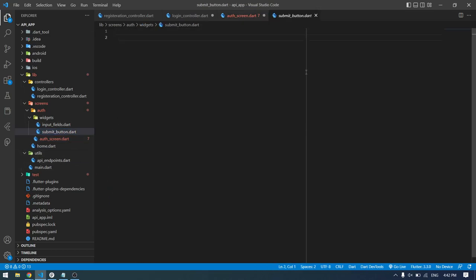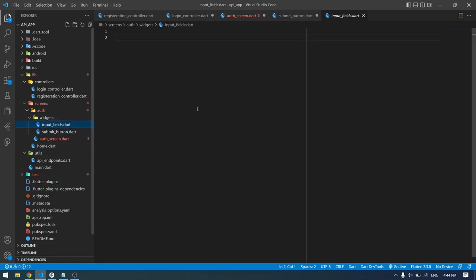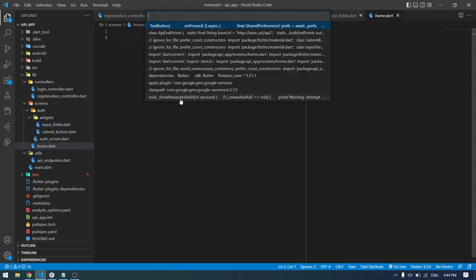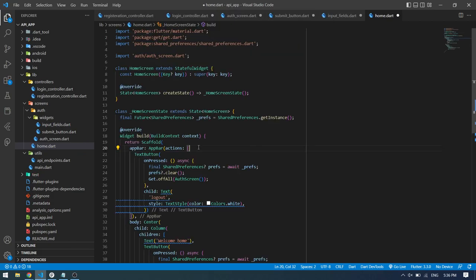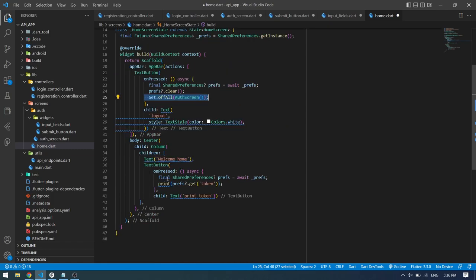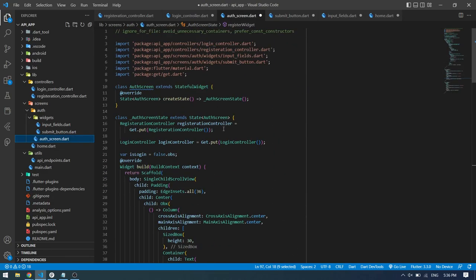Here's my custom button for login and registration, and I'll bring in the input text field code as well. Then I'll go to the home page and paste my home page code. Here's the code for our home screen — we have a button to log out the user by clearing the shared preferences and redirecting back to the authentication screen, and another button to print the token of the current user.